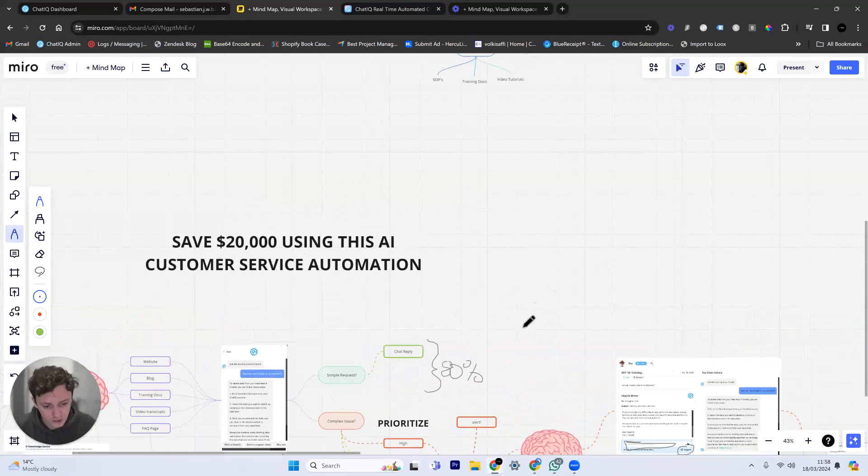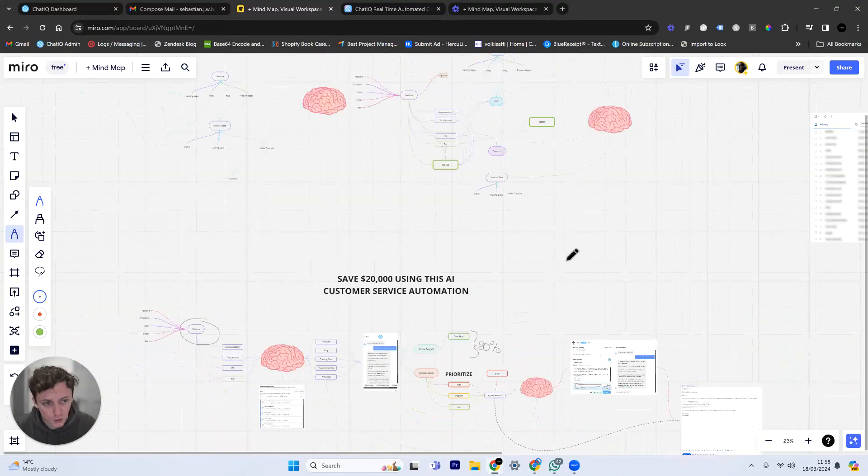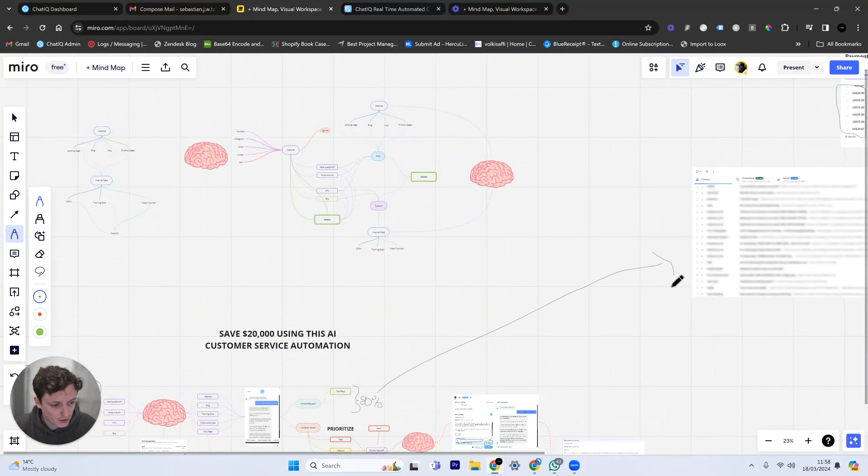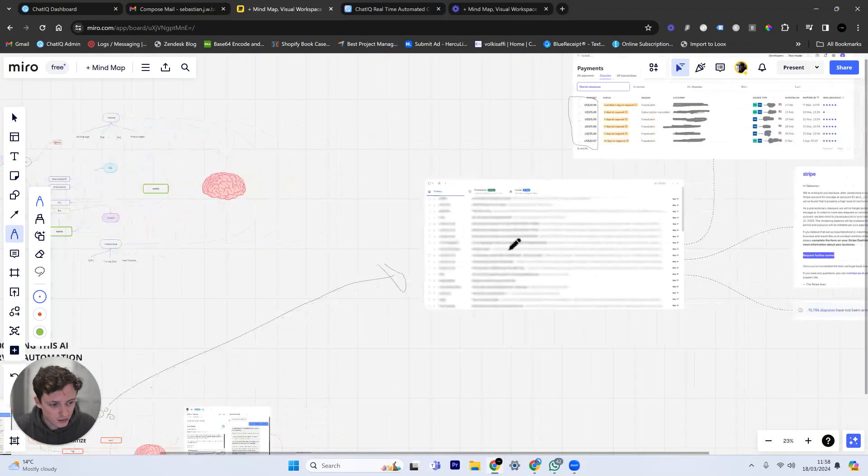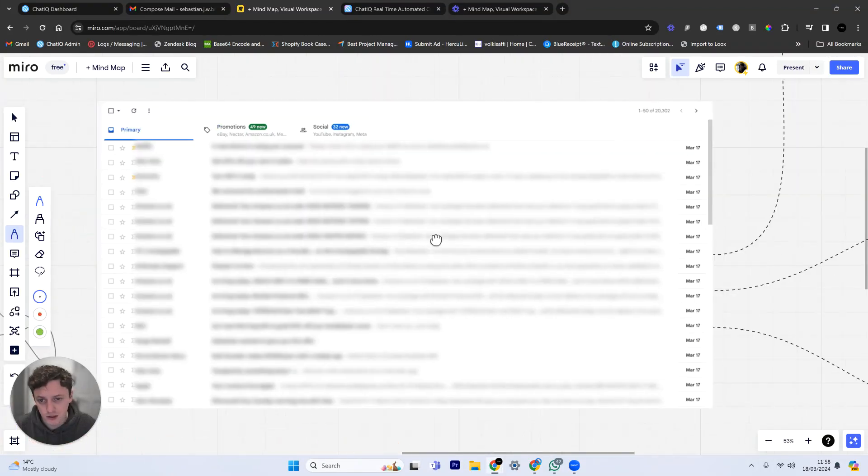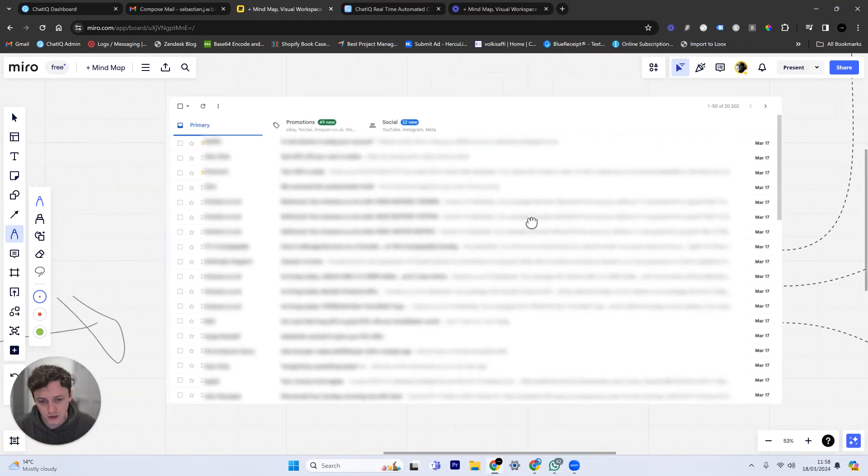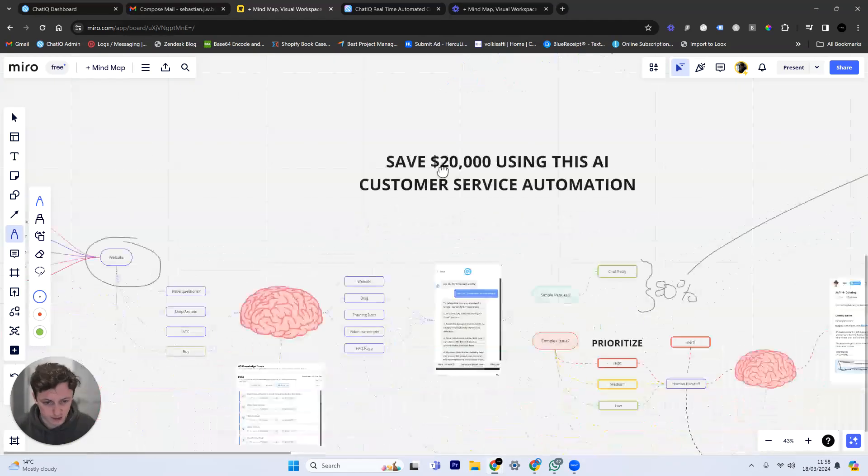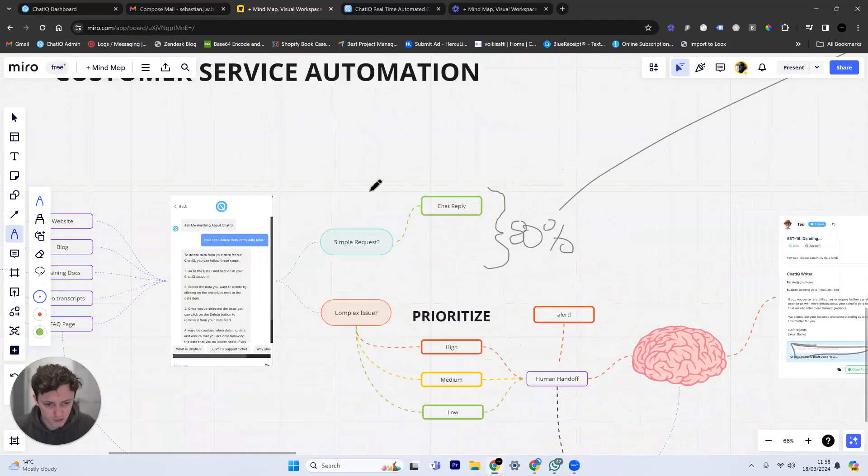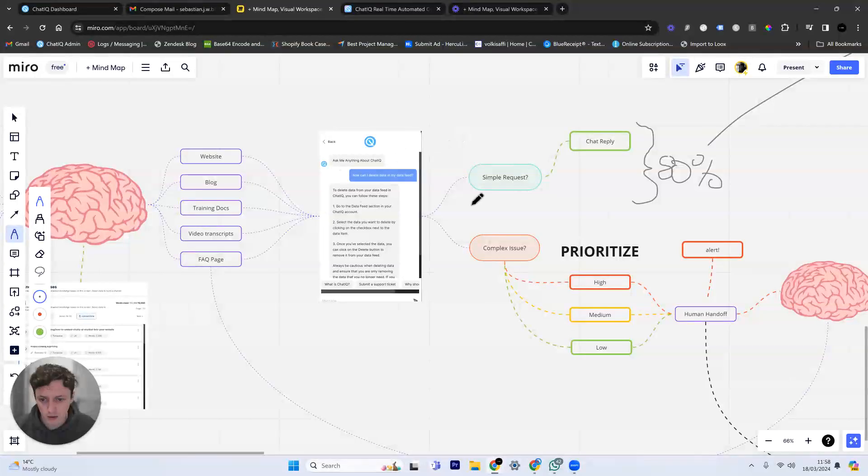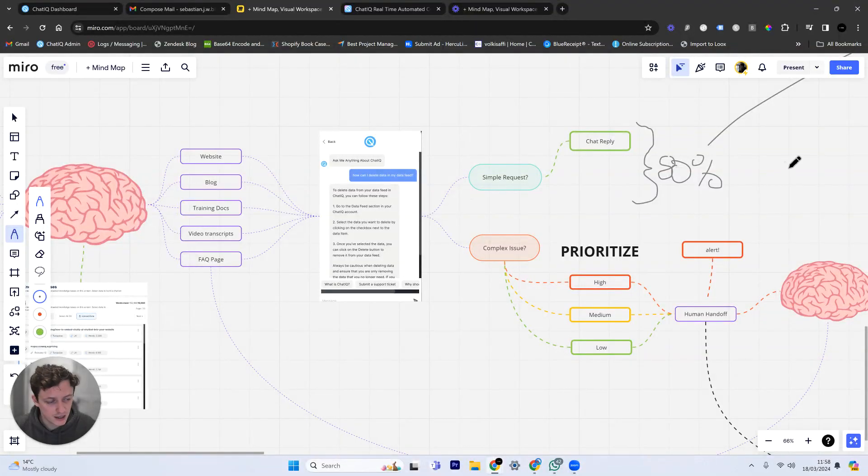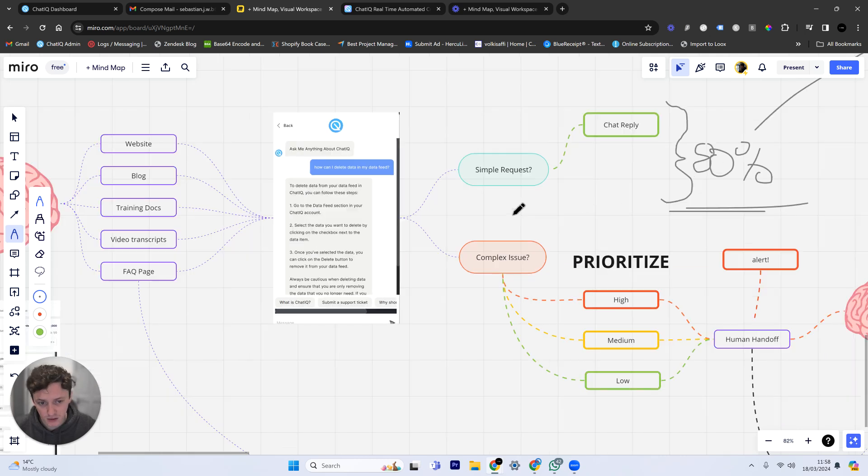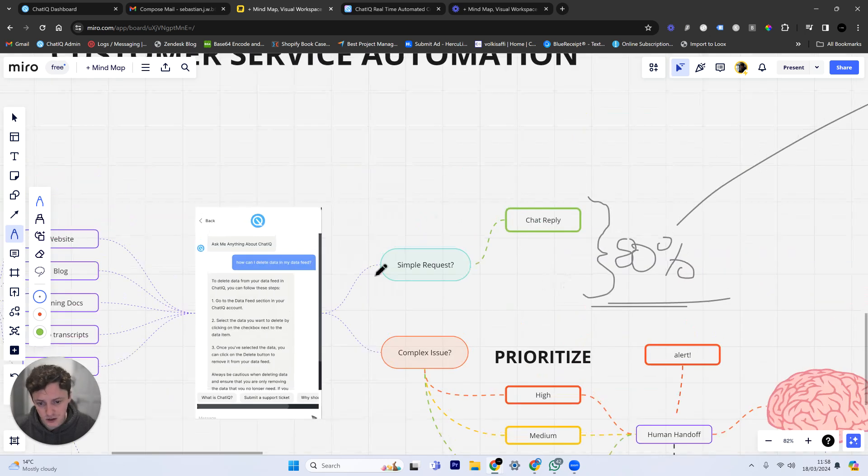Typically, before you set up this automation, all of these customer questions will be going directly to your email inbox, which means your support team is going to have to be responding to all of these questions and just repeating themselves over and over again. So the chat bot can now deal with these. We have reduced our support ticketing by 80% automatically just by creating a simple chat bot.